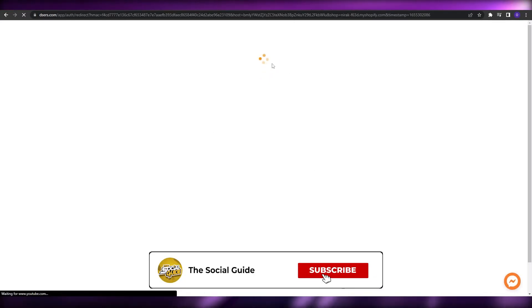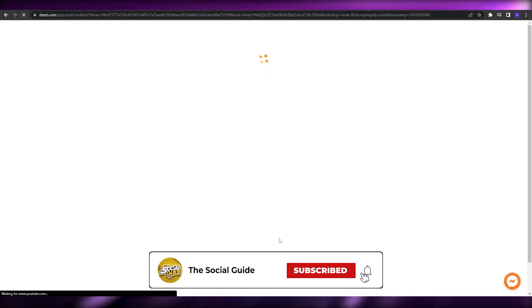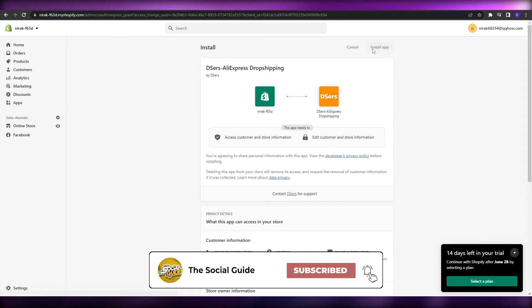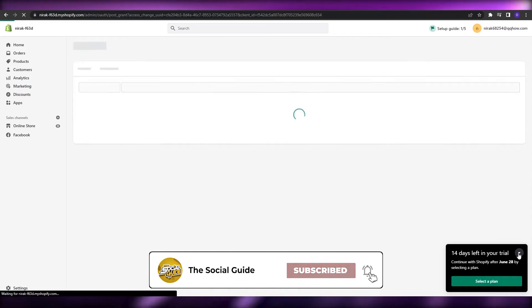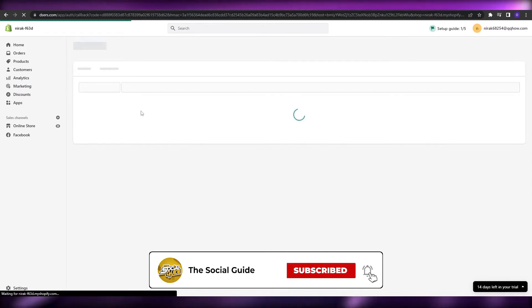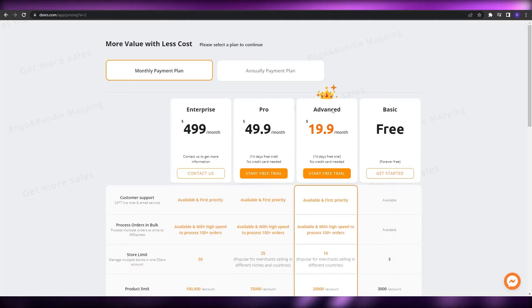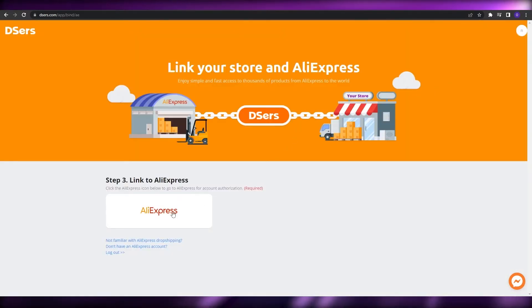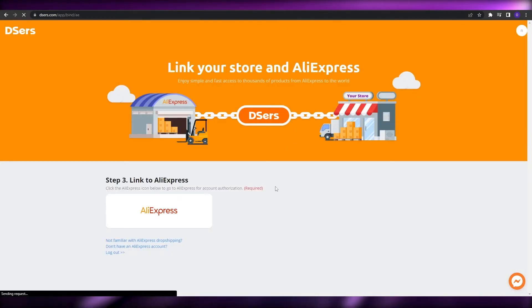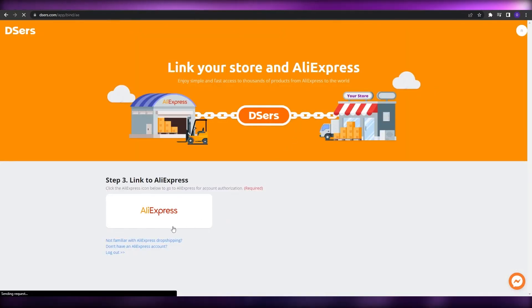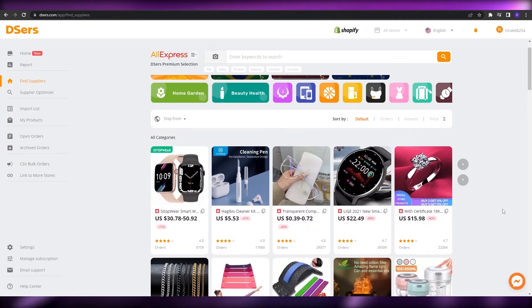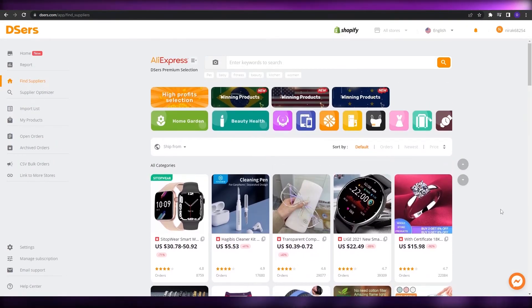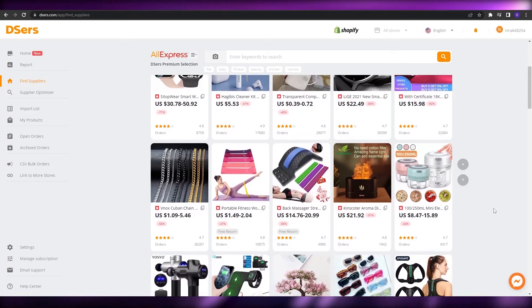So it's pretty simple — let me just show you. I'm going to go ahead and install the application right here, continue with the free plan, log in, and I'll catch you guys in a second. All right, now I'm logged in. This is how it looks like.